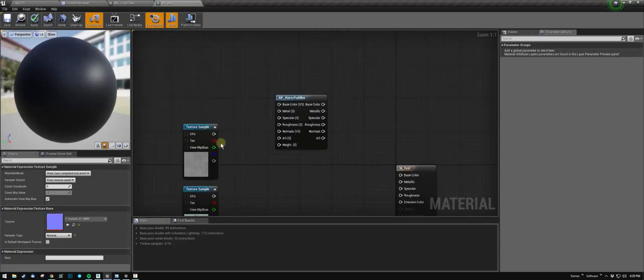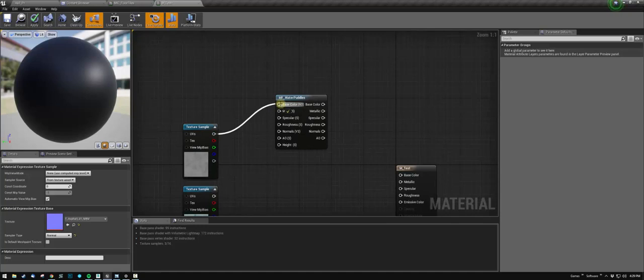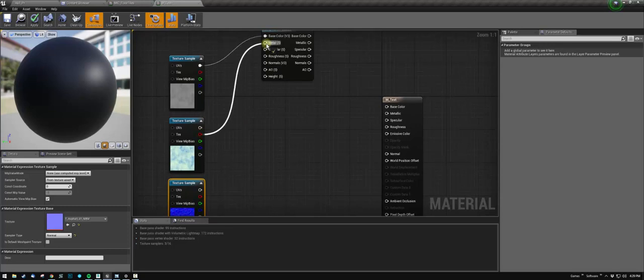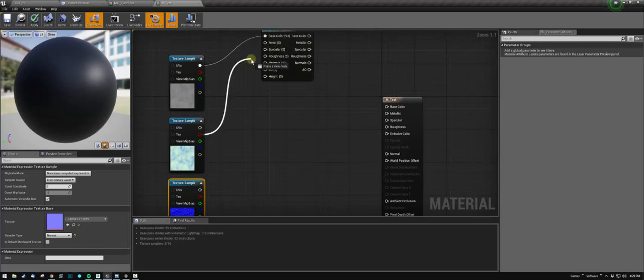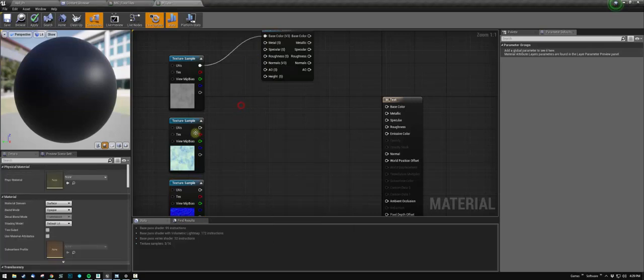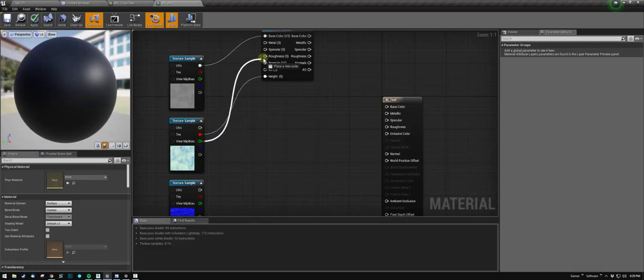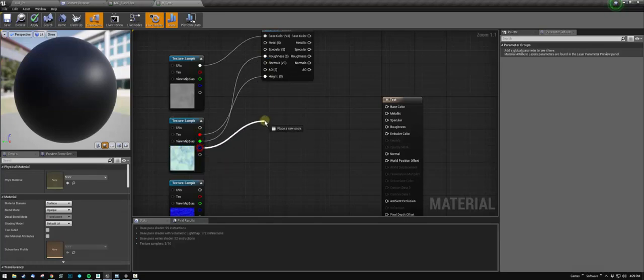For metallic, this is a height map, so you don't actually need to plug anything in here except your scalar parameter. So this is your height, this is your roughness, and this is my ambient occlusion.